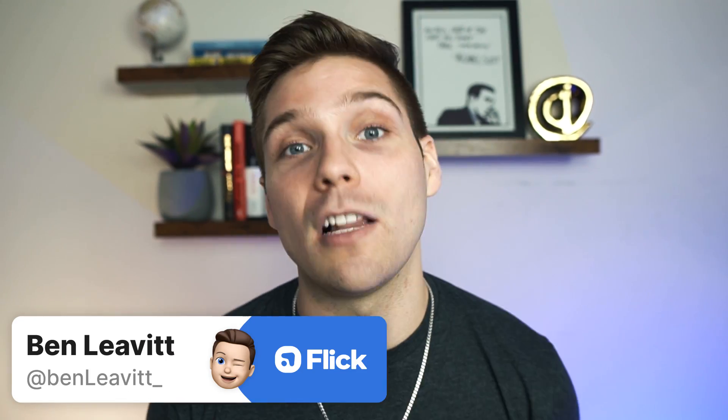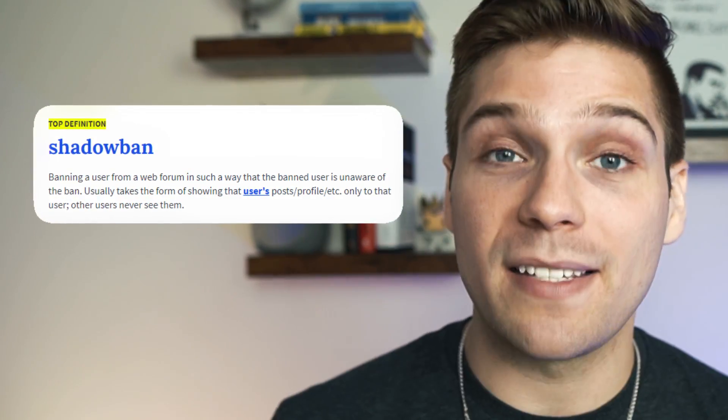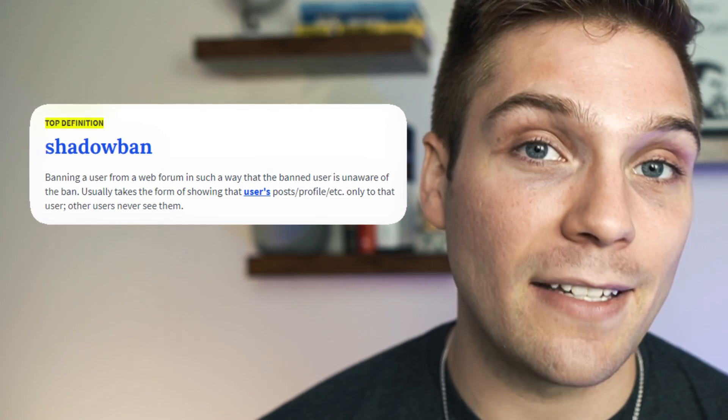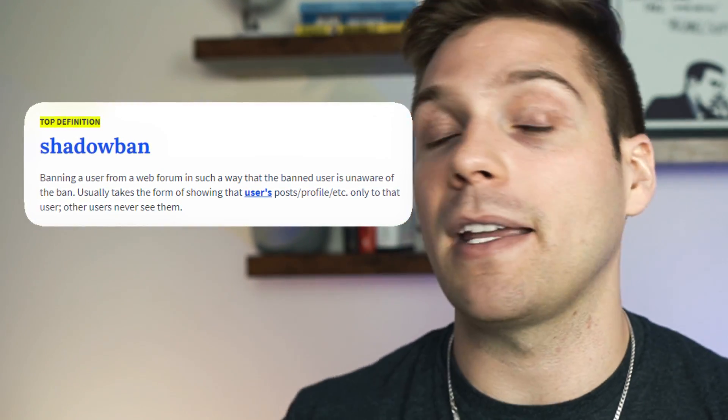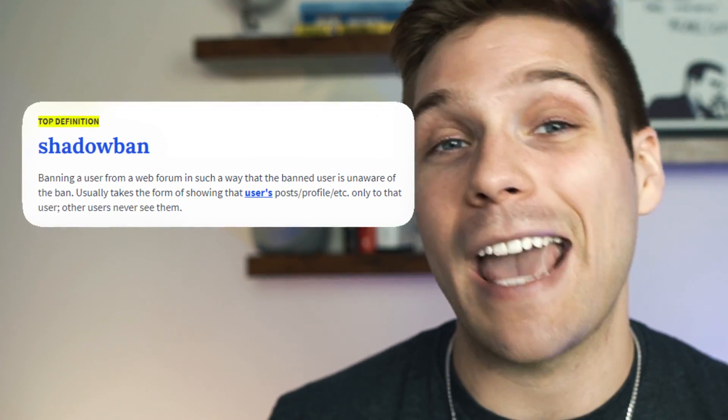What's going on? It's Ben here from Flick and today we're talking all about shadow bans. This is a word or phrase that is used so often within the Instagram community and it's often used incorrectly. So let's start off with describing exactly what the shadow ban is. A shadow ban is when Instagram is purposely limiting the reach of your content, meaning it won't be shown to new users, it won't be ranking on hashtags, and it won't be shown on the explore page.